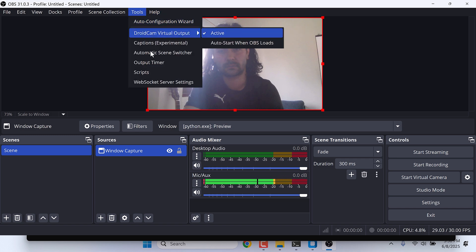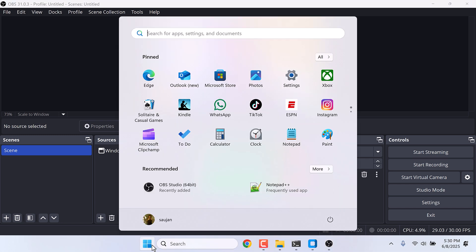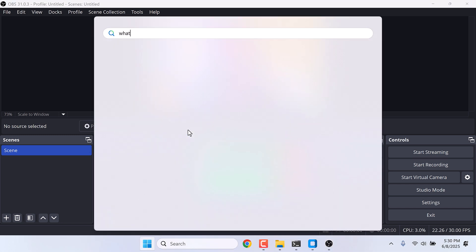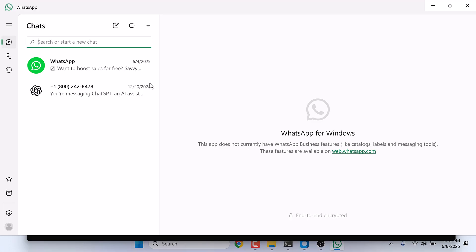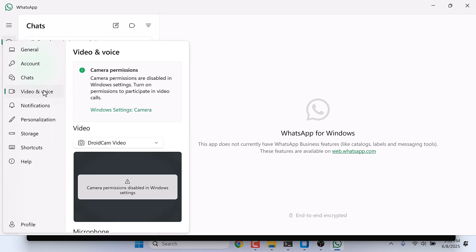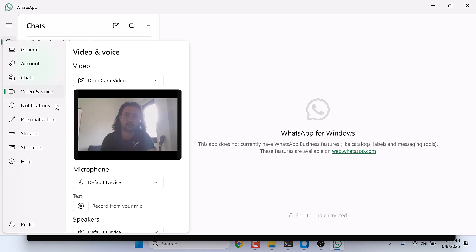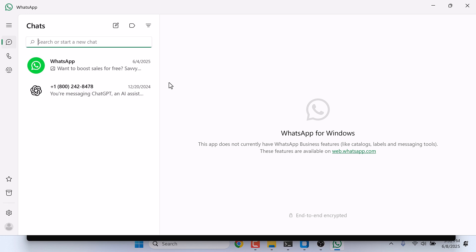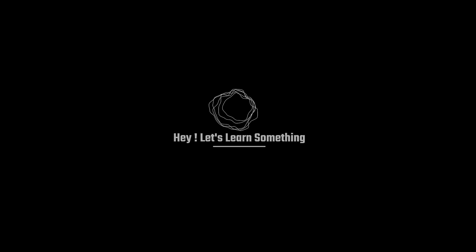Now open WhatsApp, go to Settings and Video and Voice. And you can see here is a Deep Live Cam video. And now if you video call anyone, this video will be shown. We hope this video is useful. Thank you very much.